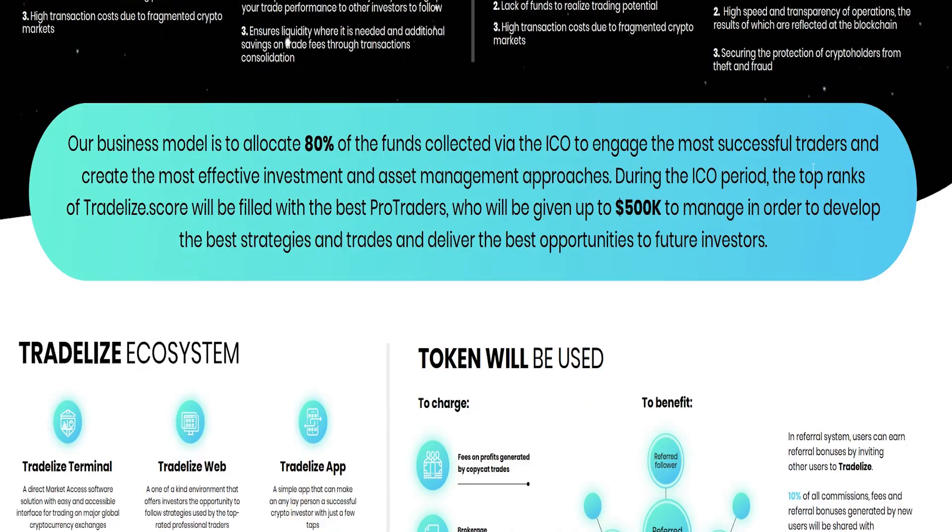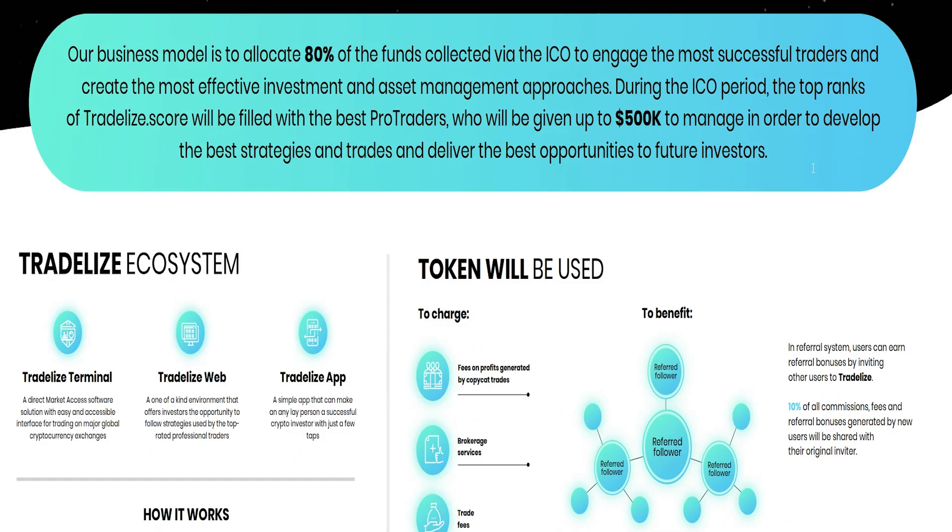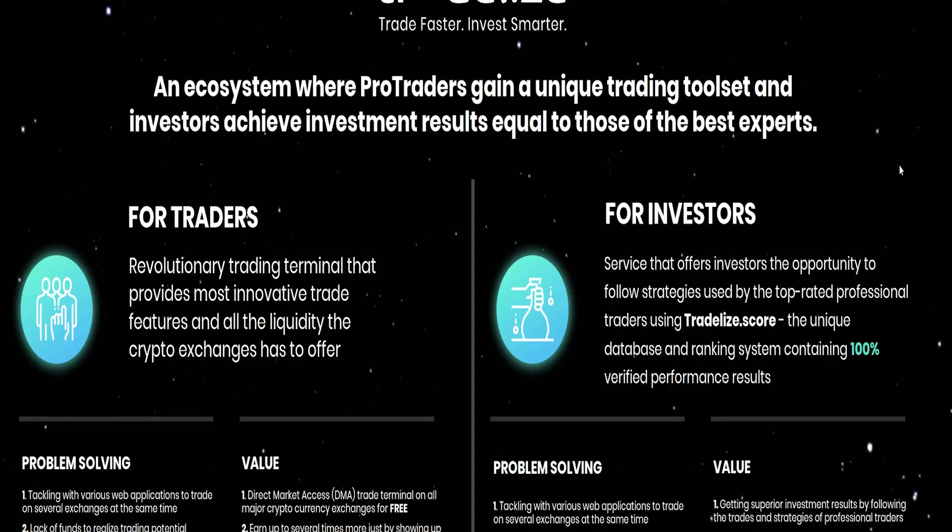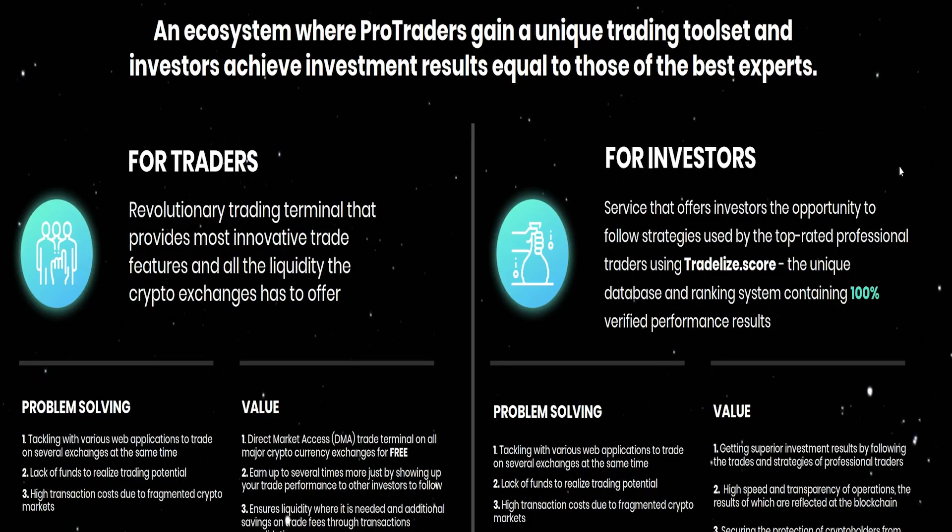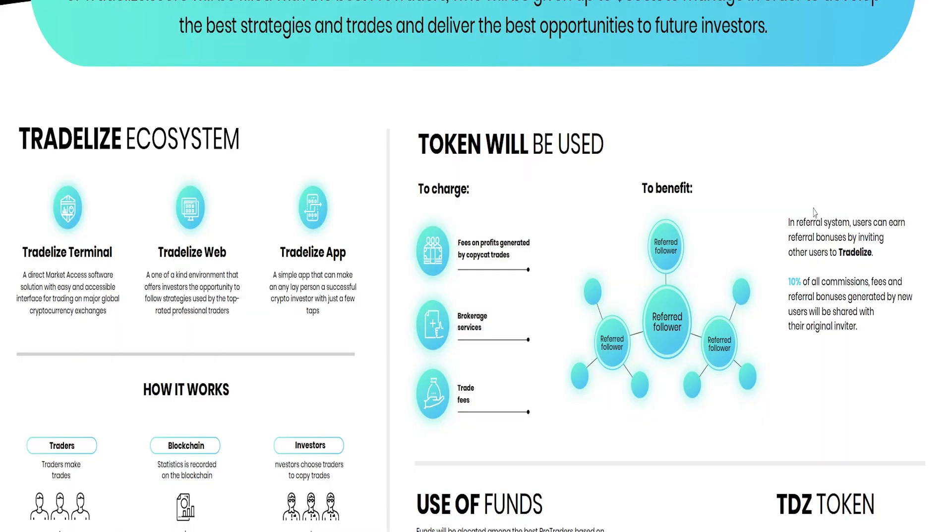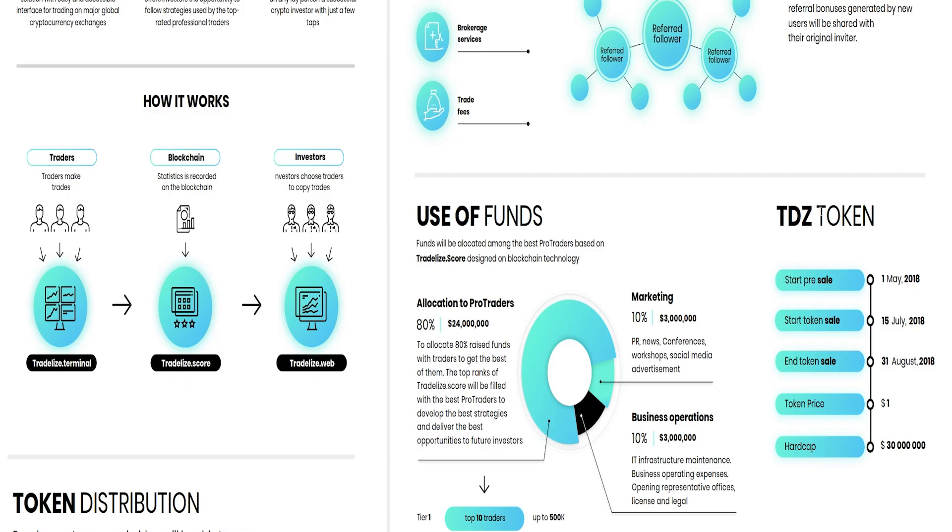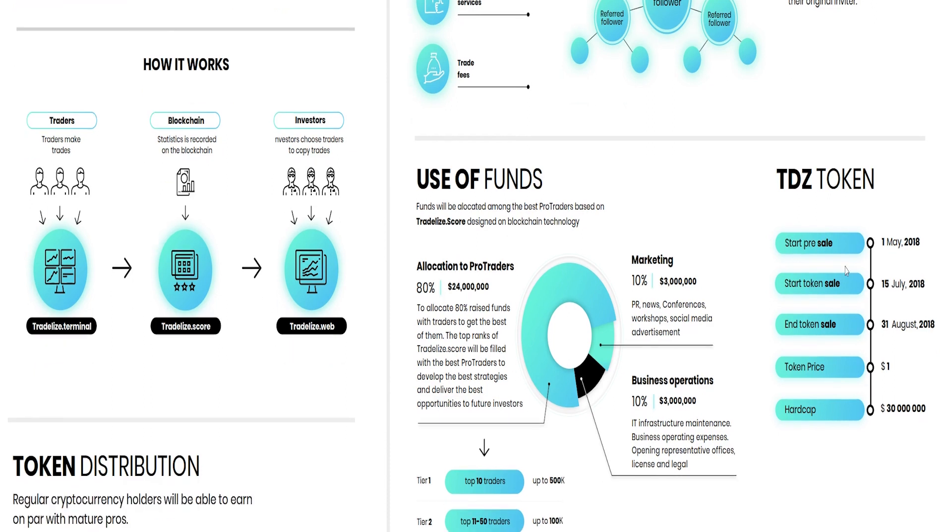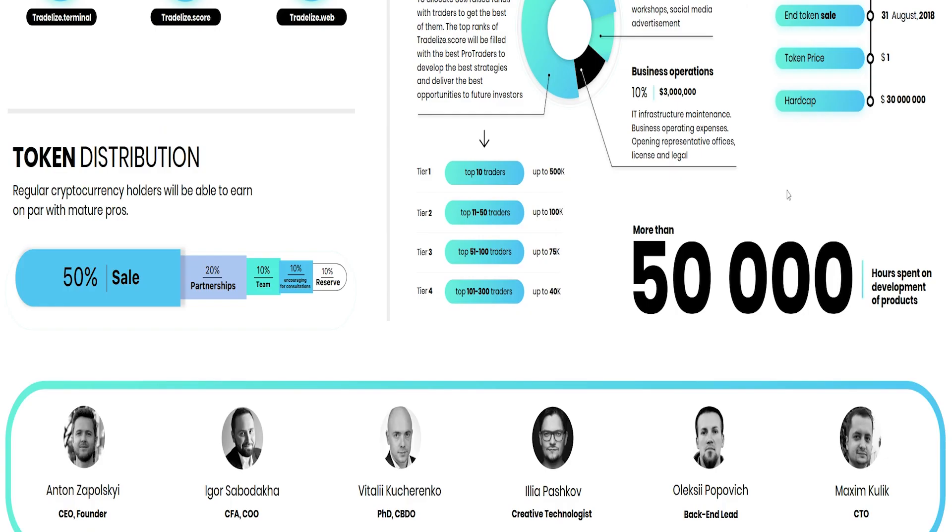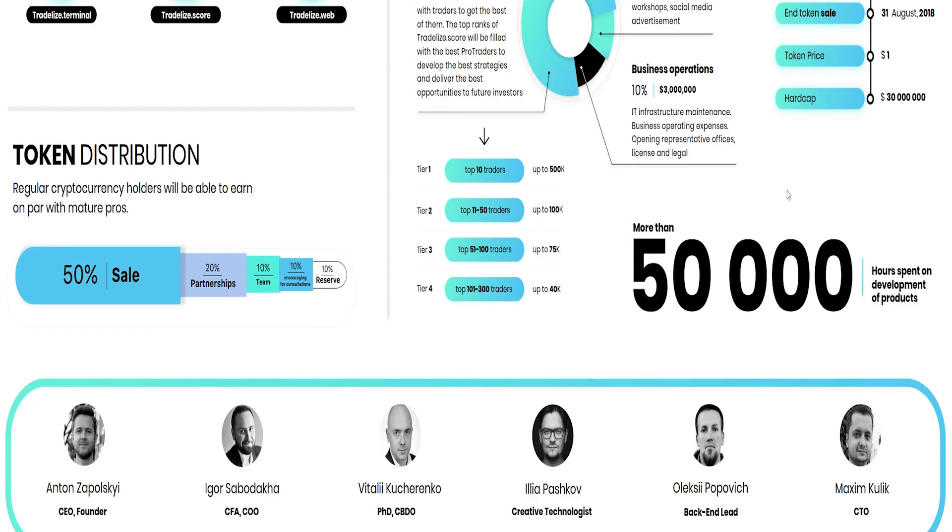Tradelize is creating a platform with conditions that will allow this market segment to grow by providing participants with development tools while simultaneously engaging new players from amongst professional traders and newcomers to crypto trading.